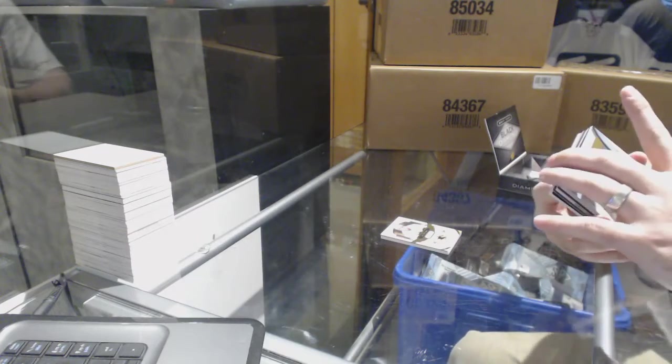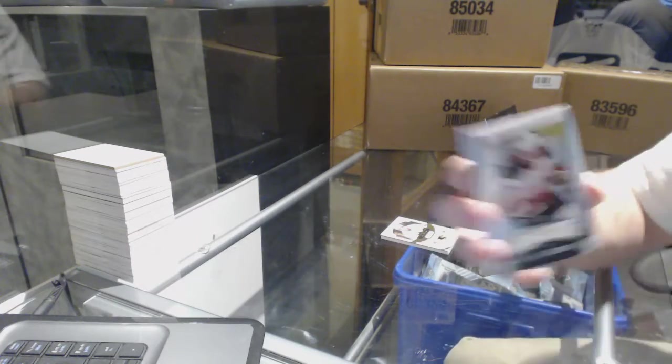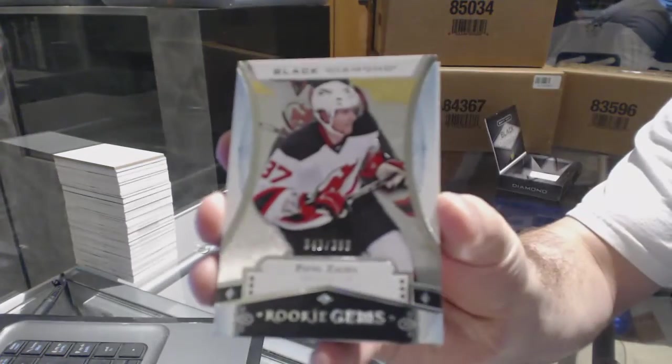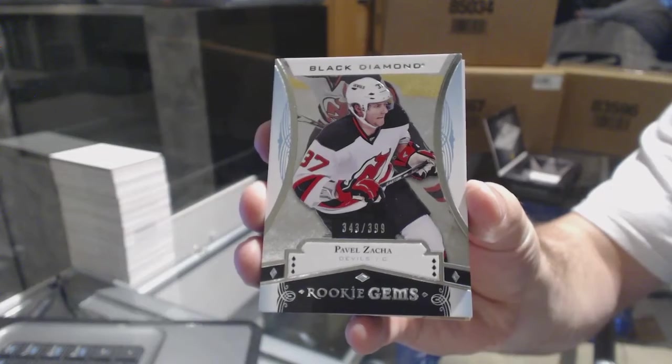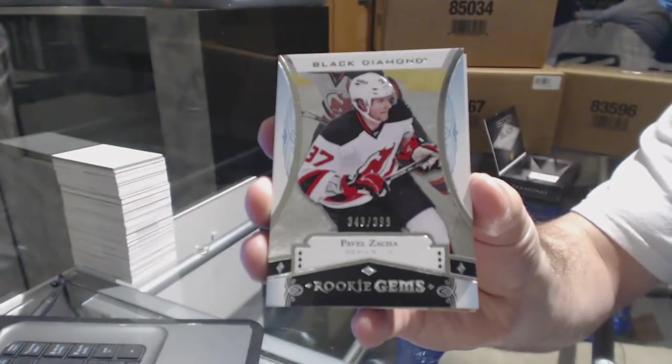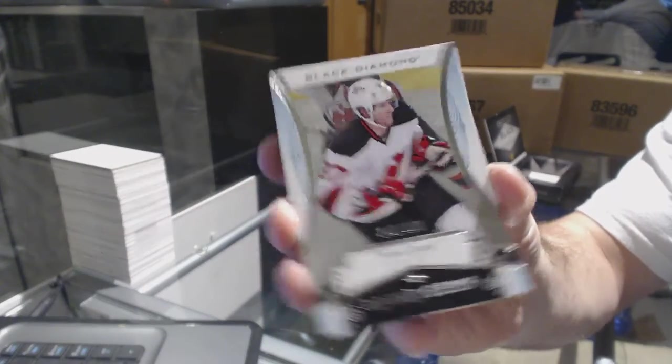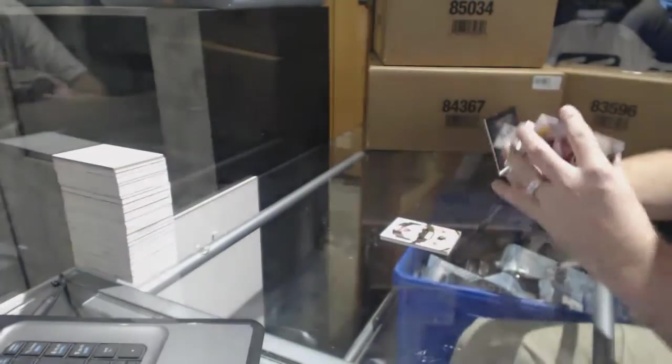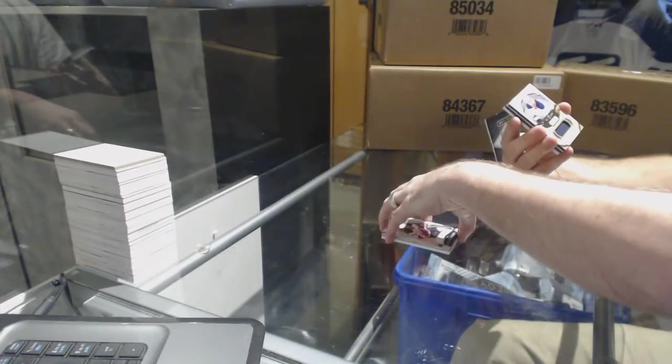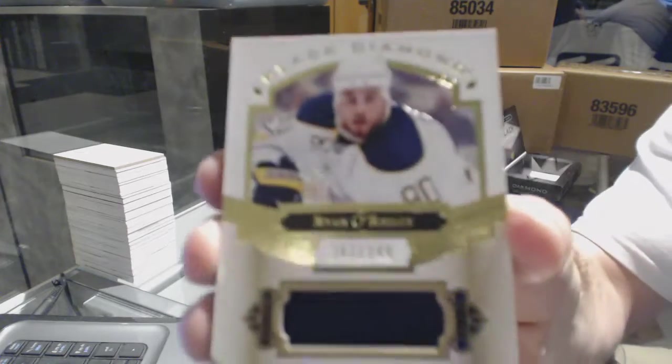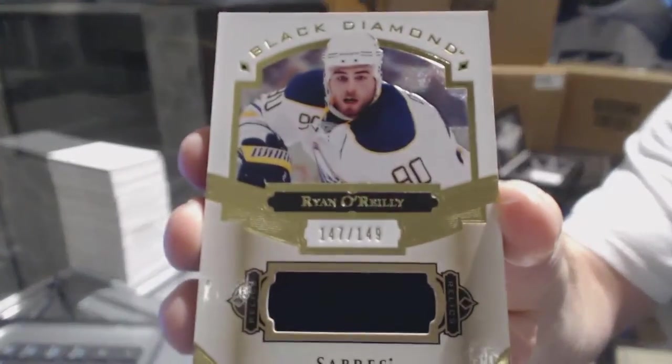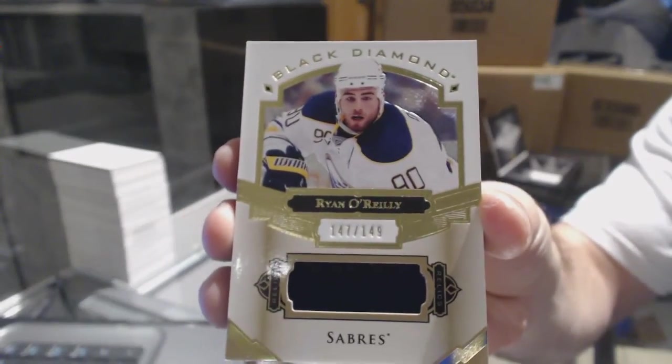We've got, that's a good rookie, 399, Pavel Zacha. We've got number 149, the RV Elegant Special, Ryan O'Reilly.